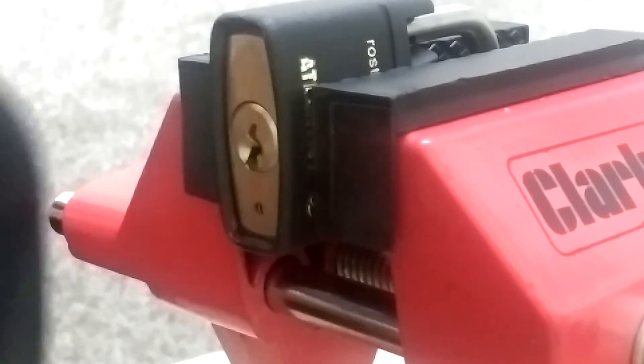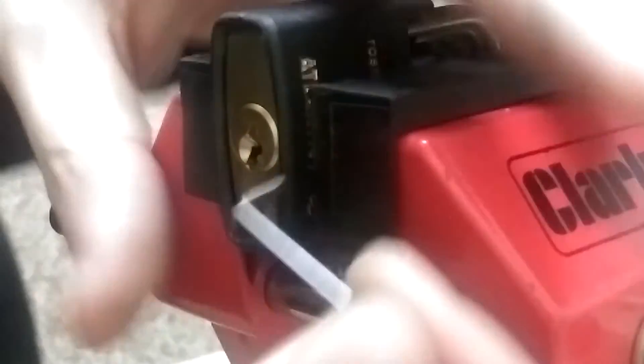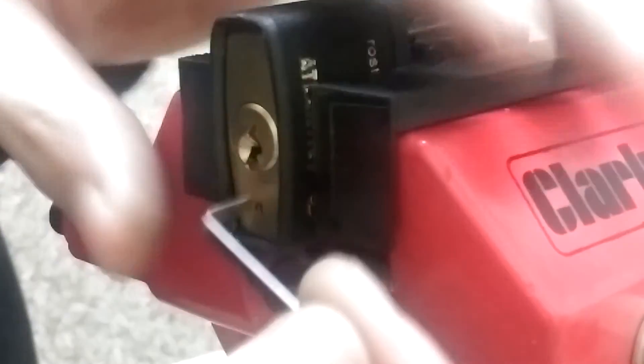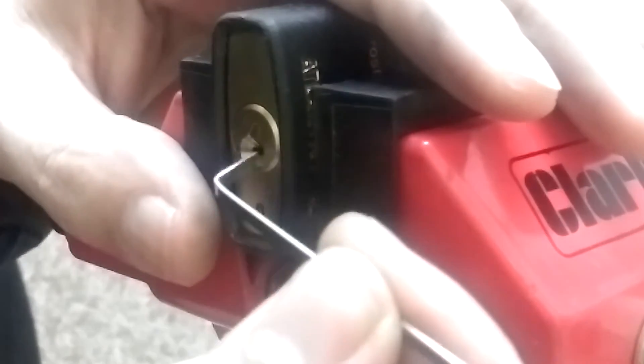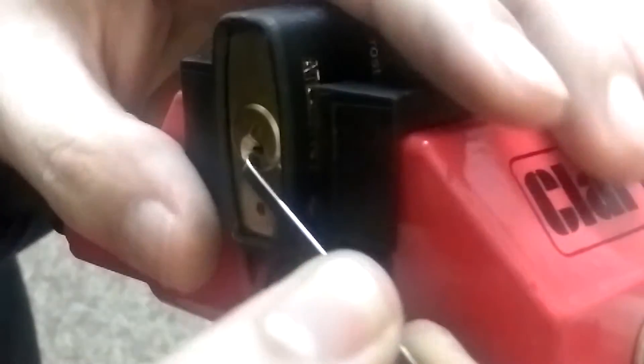I'm going to start using the bottom of the keyway with tension, it's locked in.